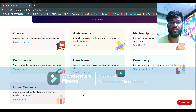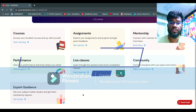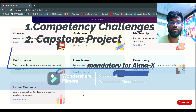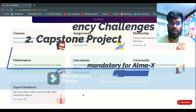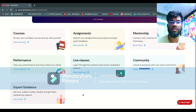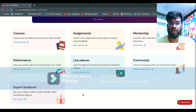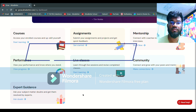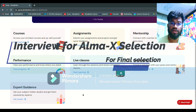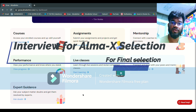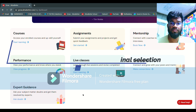If you don't know what AlmaX is, please watch my review part 2 video — I'll paste the link in the description. What is mandatory to get into AlmaX? There are two mandatory things: first, competency challenges, and second, capstone projects. You have to clear all competency challenges and all capstone projects to be eligible for AlmaX. Once cleared, there will be one interview for which you will get three attempts.